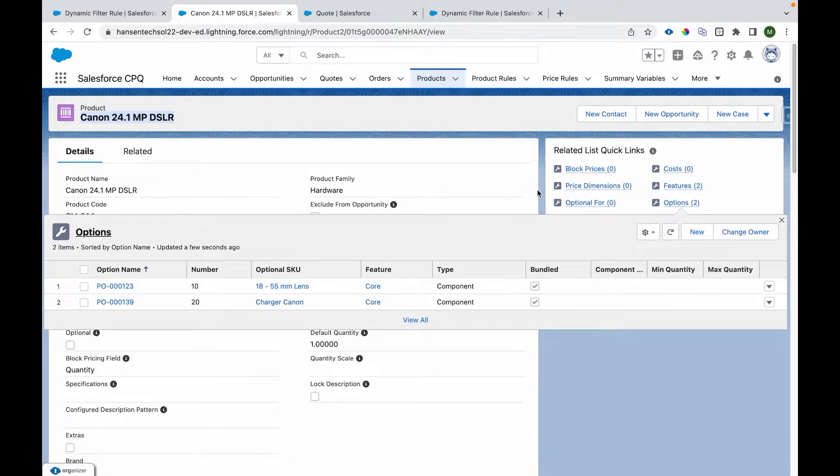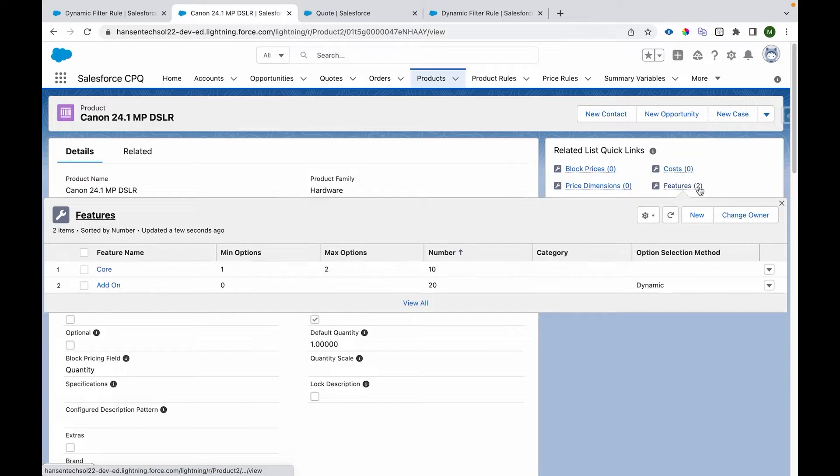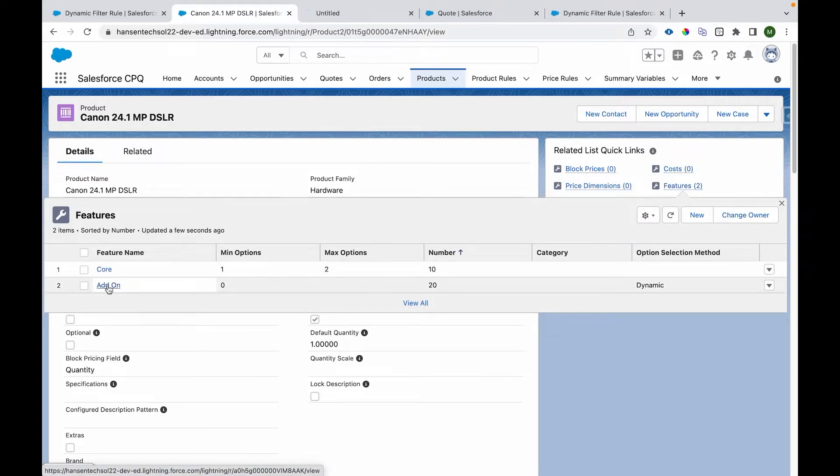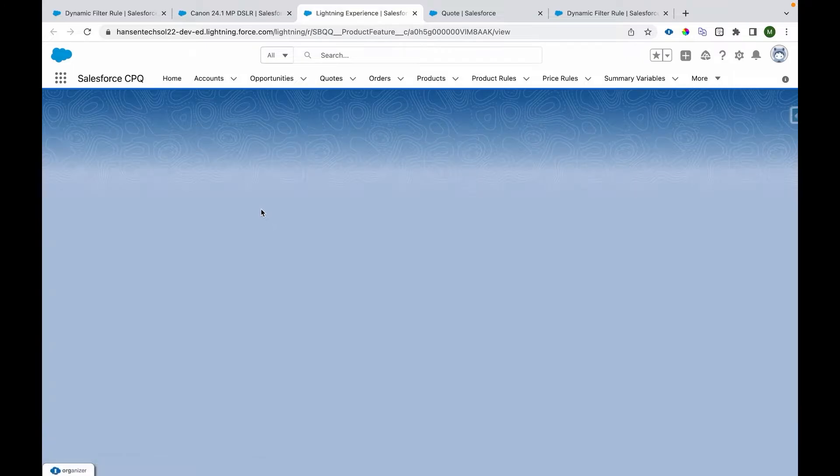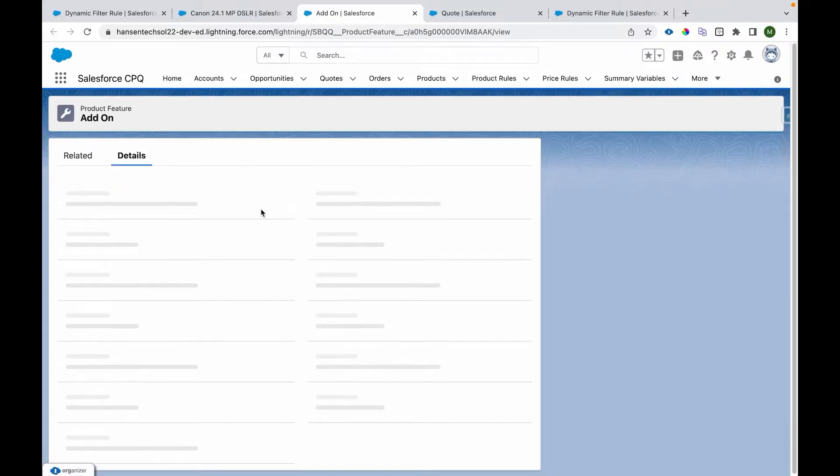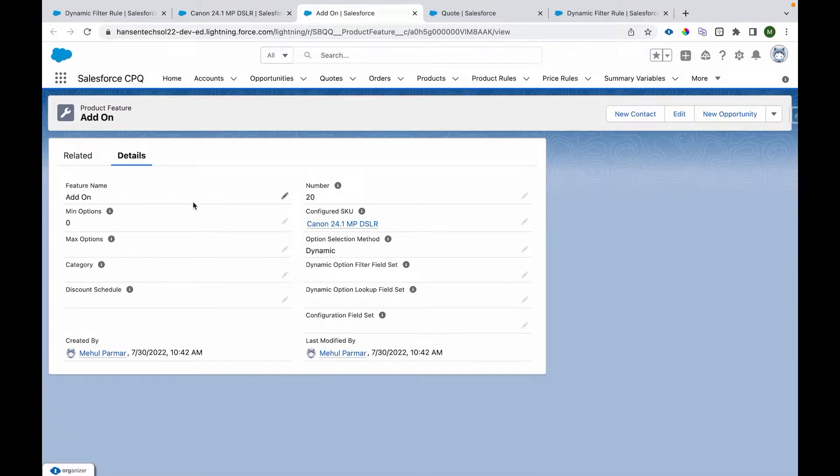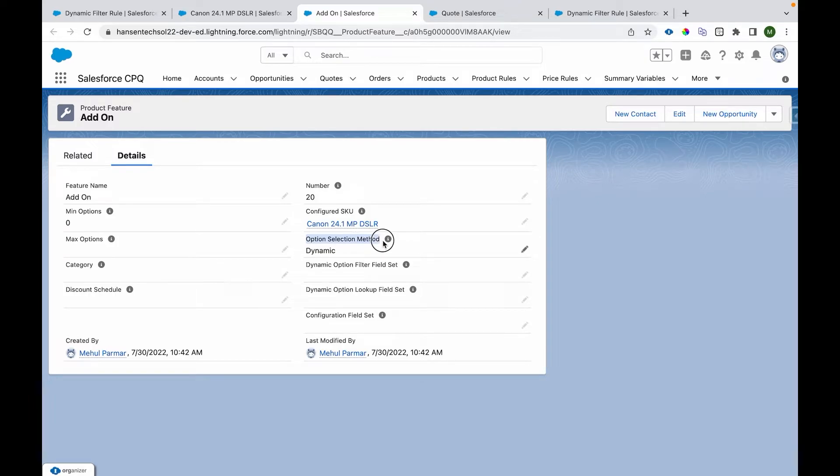We have another feature called add-on that's been added to this particular bundle, and it has option selection method as dynamic. Whenever we want to configure a dynamic bundle, we should have a feature with the option selection method set to dynamic.